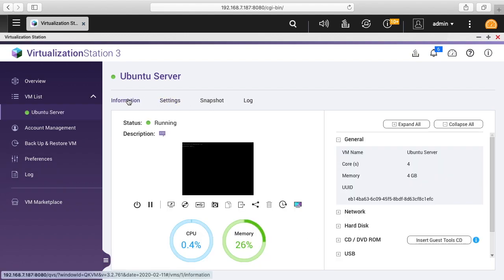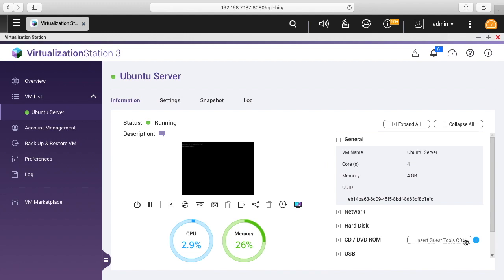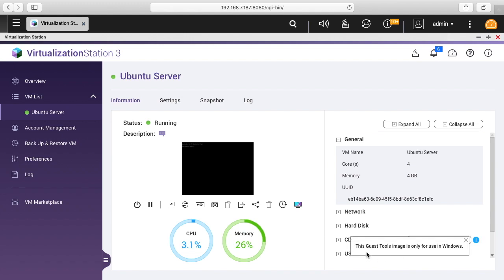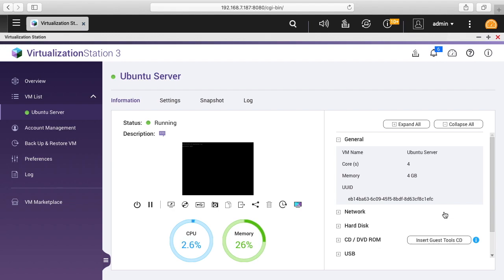Okay, I'll click back on information here. If we look over here on the right it says insert guest tool CD. If we click on the little eye here, it says the guest tools image is for use in Windows. Since we're using Ubuntu, we don't need that.